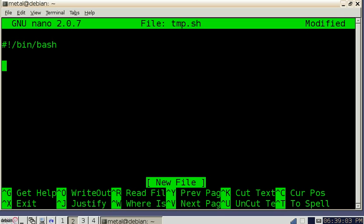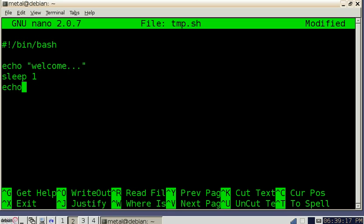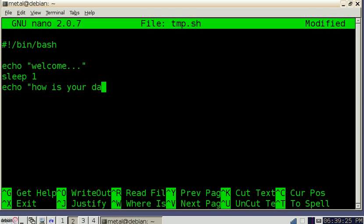So now I'm going to type echo welcome dot dot dot and I'll have it sleep for one second and I'm going to echo how is your day so far.